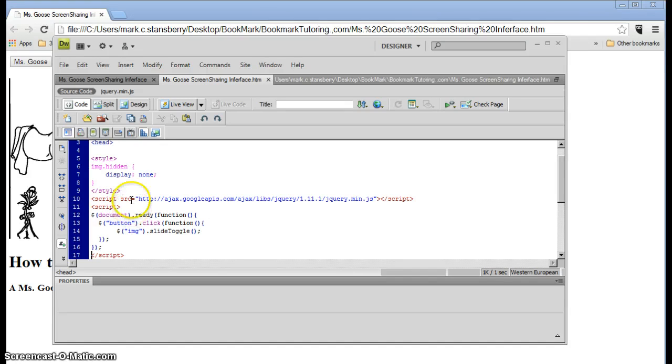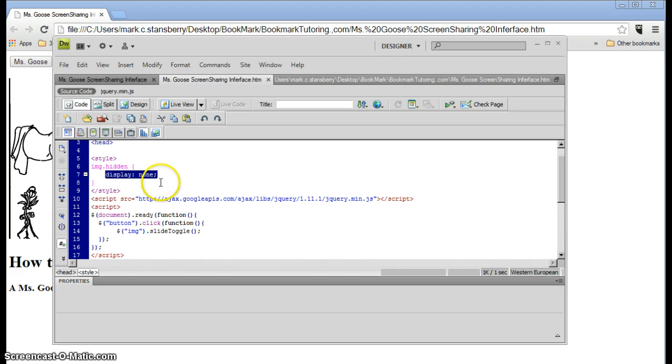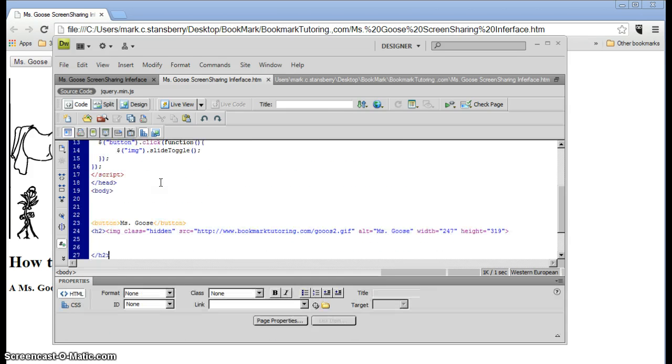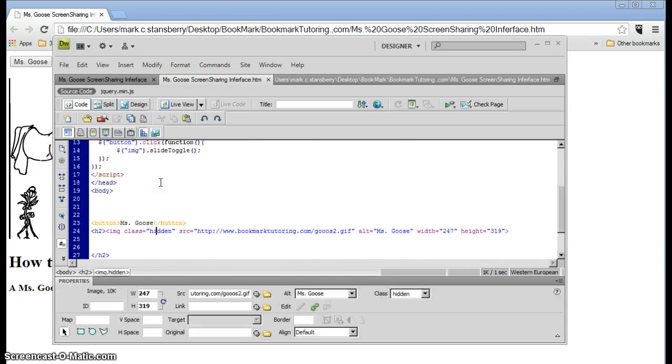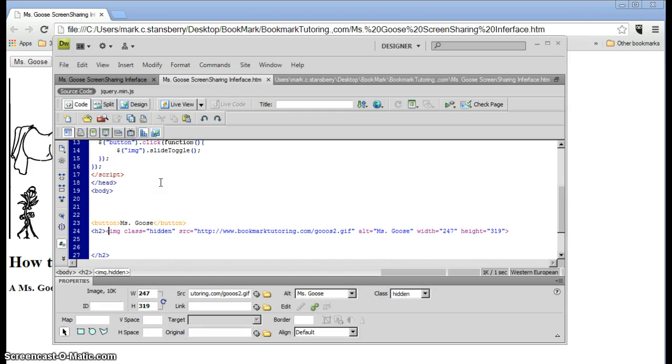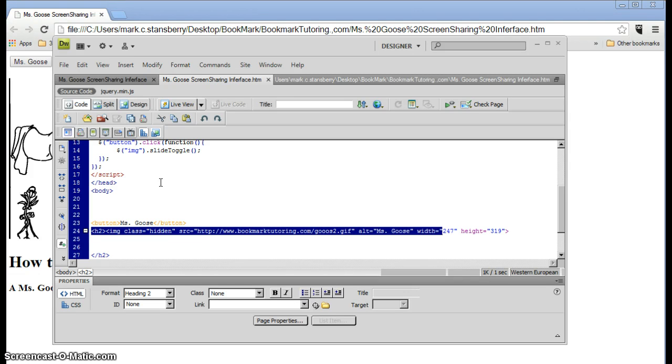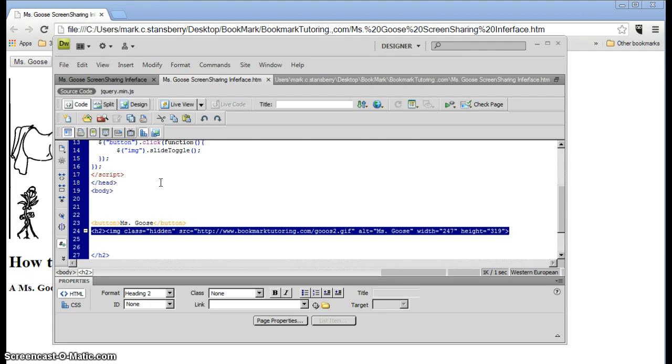And so that's the only style we have. Notice it says display none. Right there, display none. Alright, so our Goose image, our Miss Goose image, which is down here, will not show up when we first load the page. It's hidden.